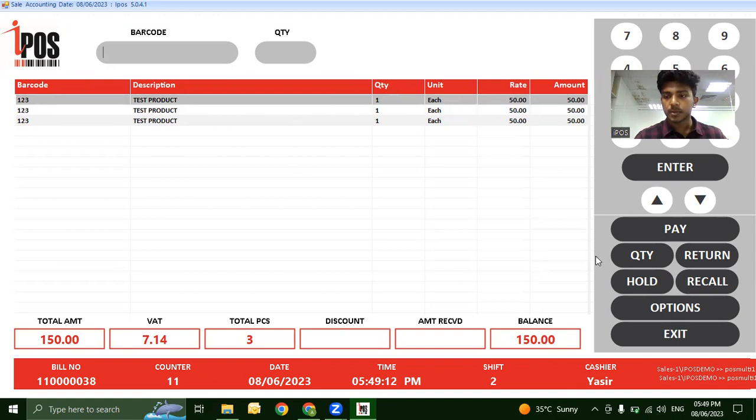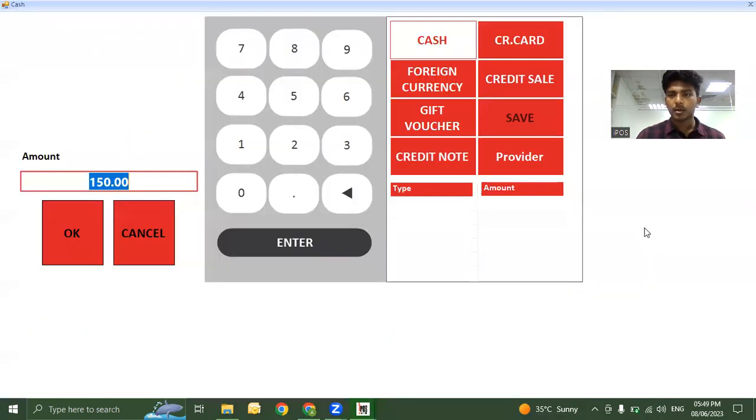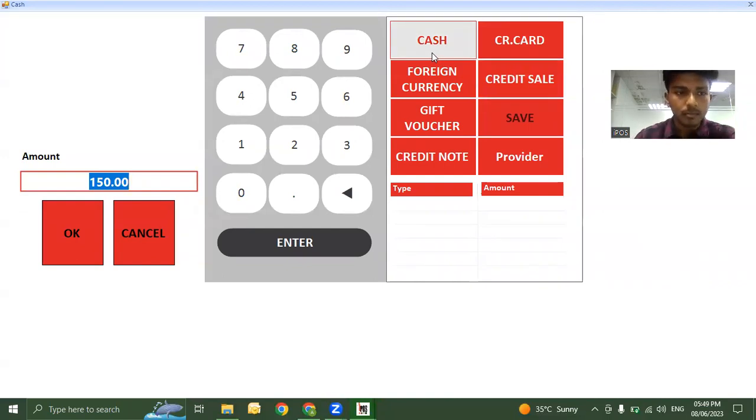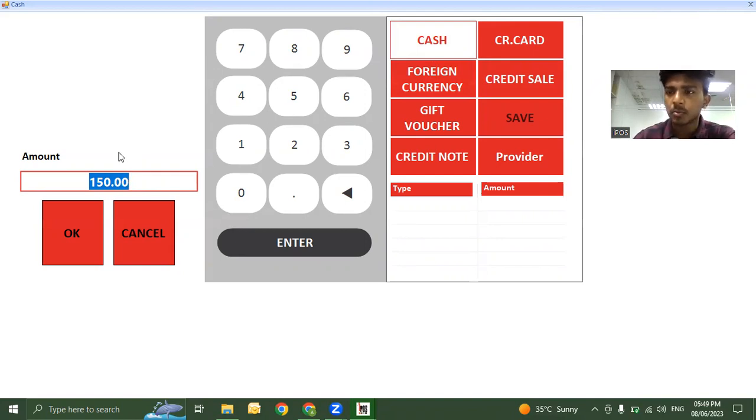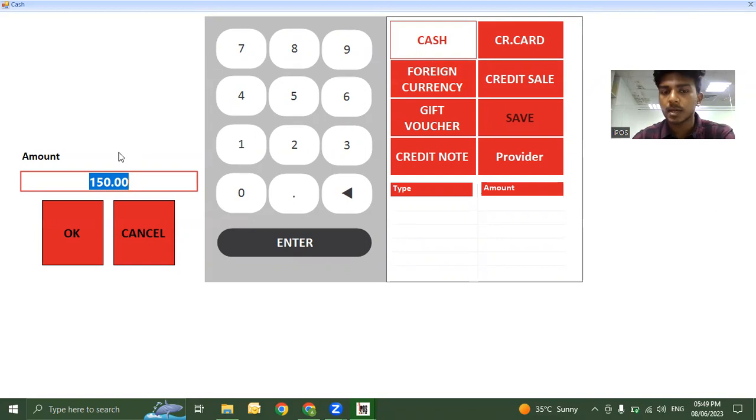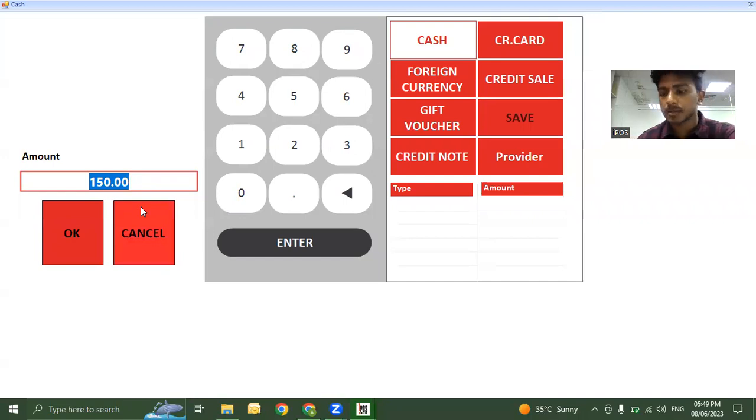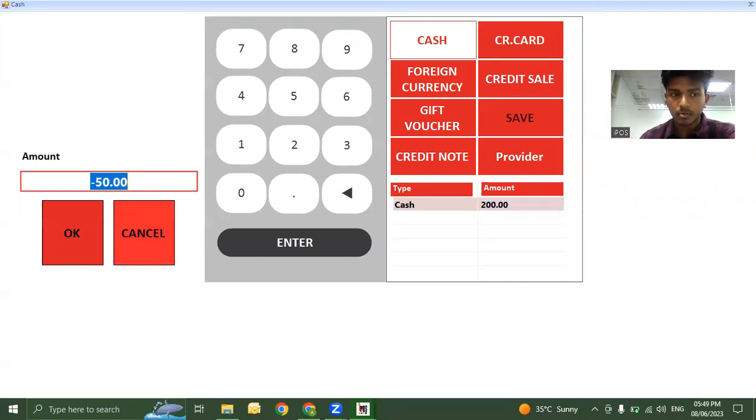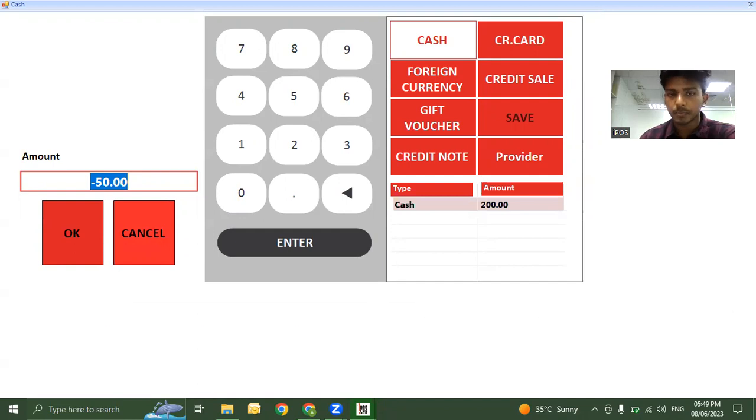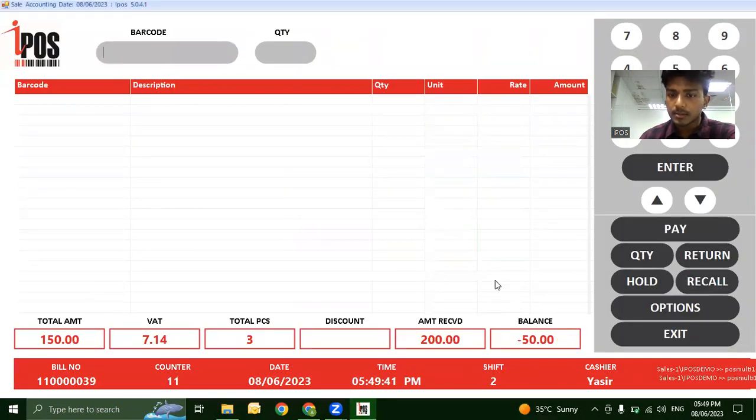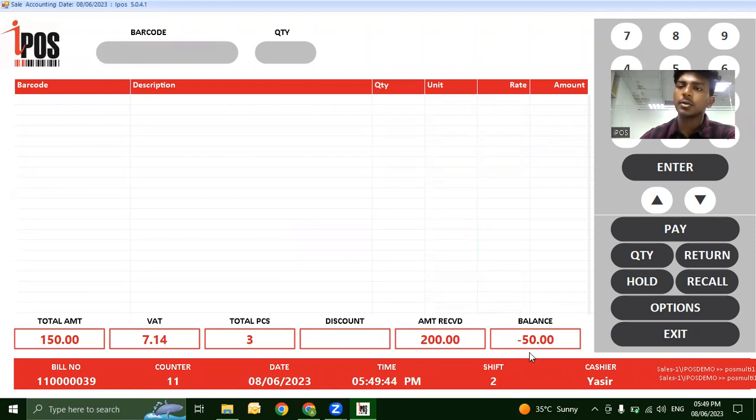Click Pay and select a payment method. For cash payment, record the amount received from the customer. If the customer gives 200 dirhams for a 150 dirham bill, enter 200. The system automatically calculates that 50 dirhams is the change to return to the customer.